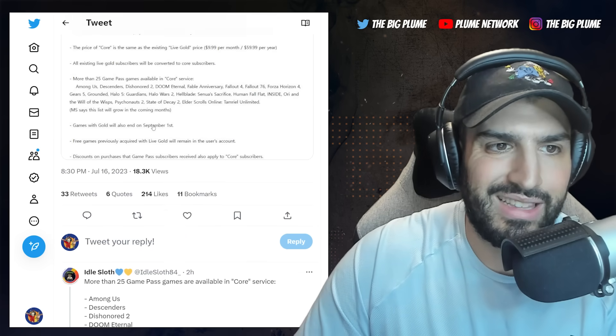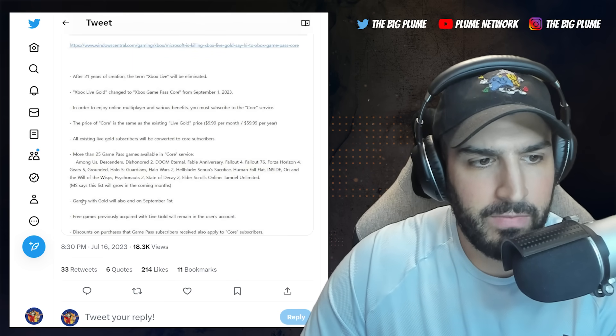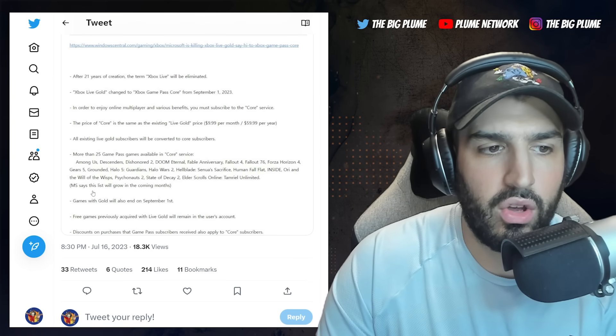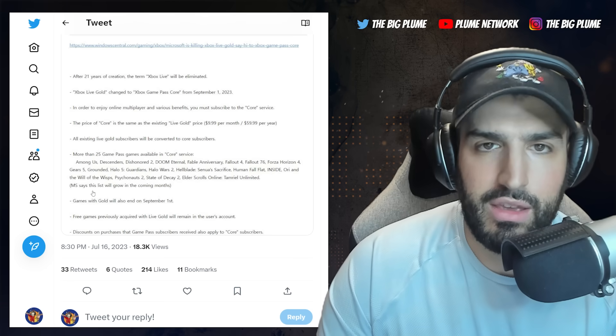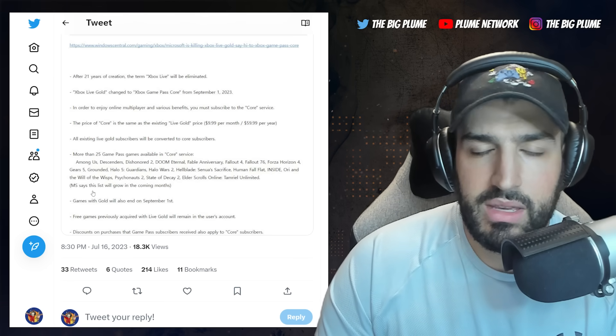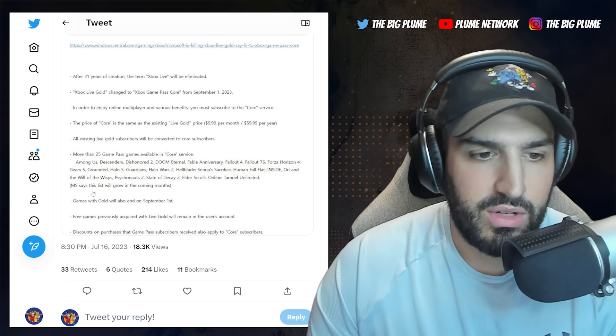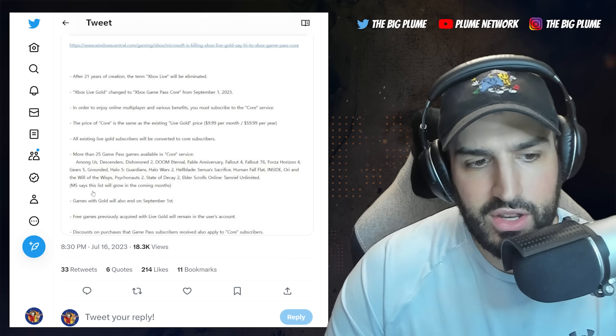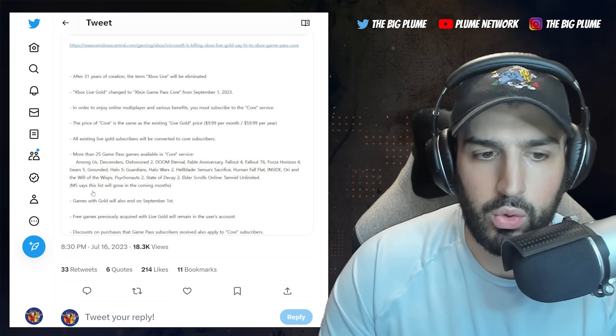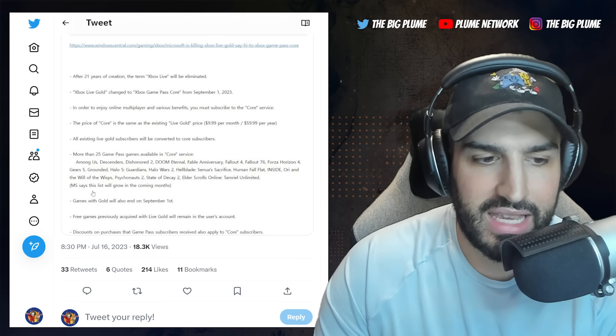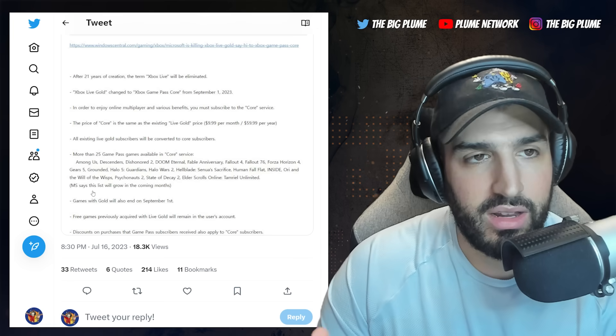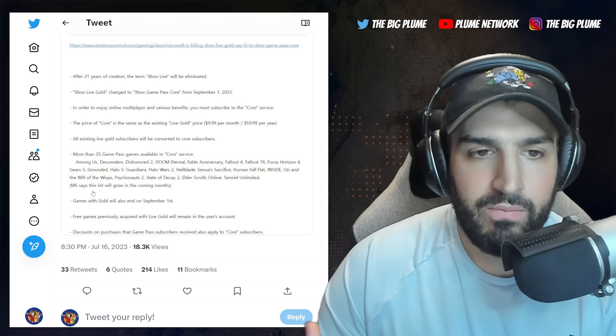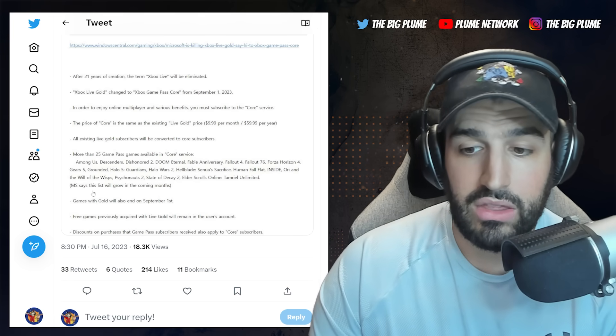Now it does say here Microsoft says that this list will grow in the coming months, so more than 25 games, I guess you could say, because they're going to be adding more to this list. And we don't know really what that means. And free games previously acquired with Xbox Live Gold will remain in the user's account.